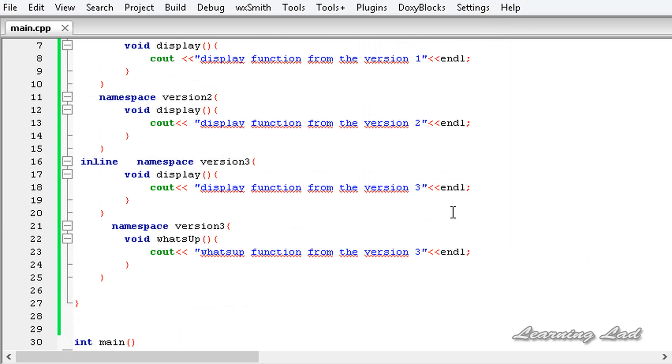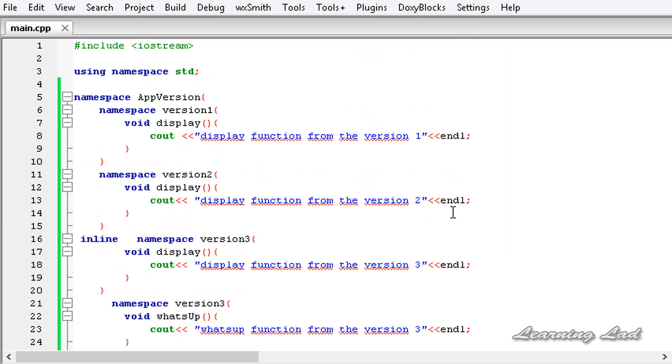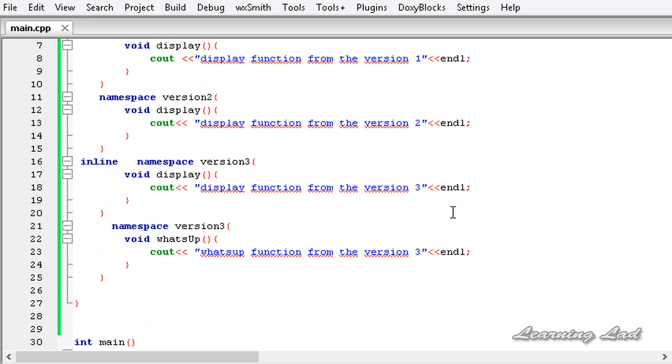So that's it — this is everything about inline namespaces in C++. Thank you for watching, don't forget to subscribe, and I'll see you in the next tutorial.